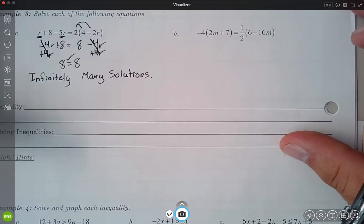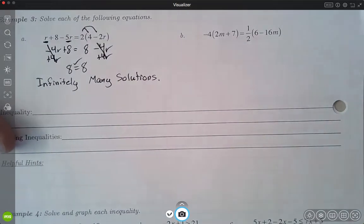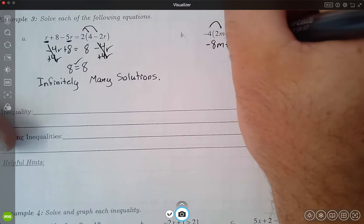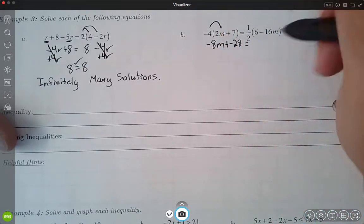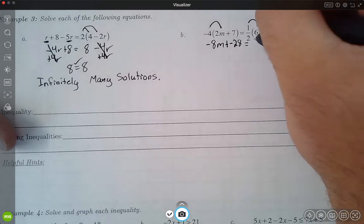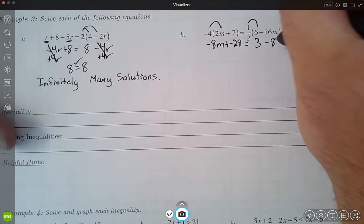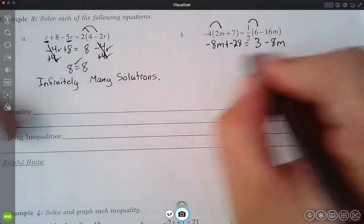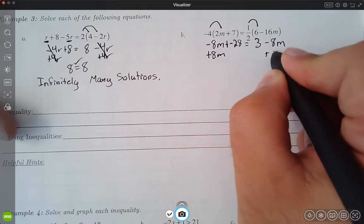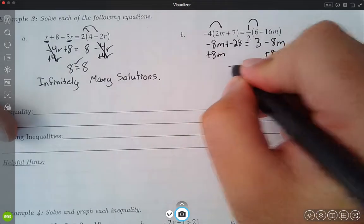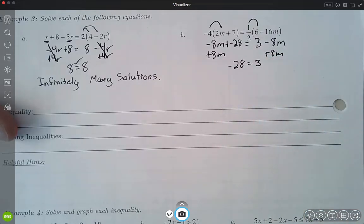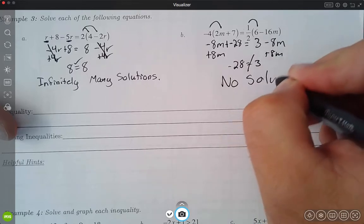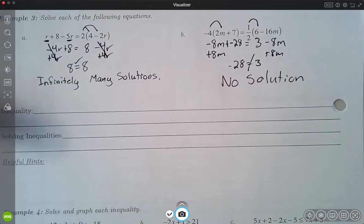For part b, I have to distribute on both sides to start. Distributing my negative 4 gives me negative 8m minus 28. If I distribute one half through, one half of 6 is 3, and one half of 8 gives me a negative 8m. I need to get my 8m's together, so I add 8m to both sides. Once I do that, I get negative 28 is equal to 3, which is not a true statement. So my answer here is no solution — I do not have any solutions to that problem.